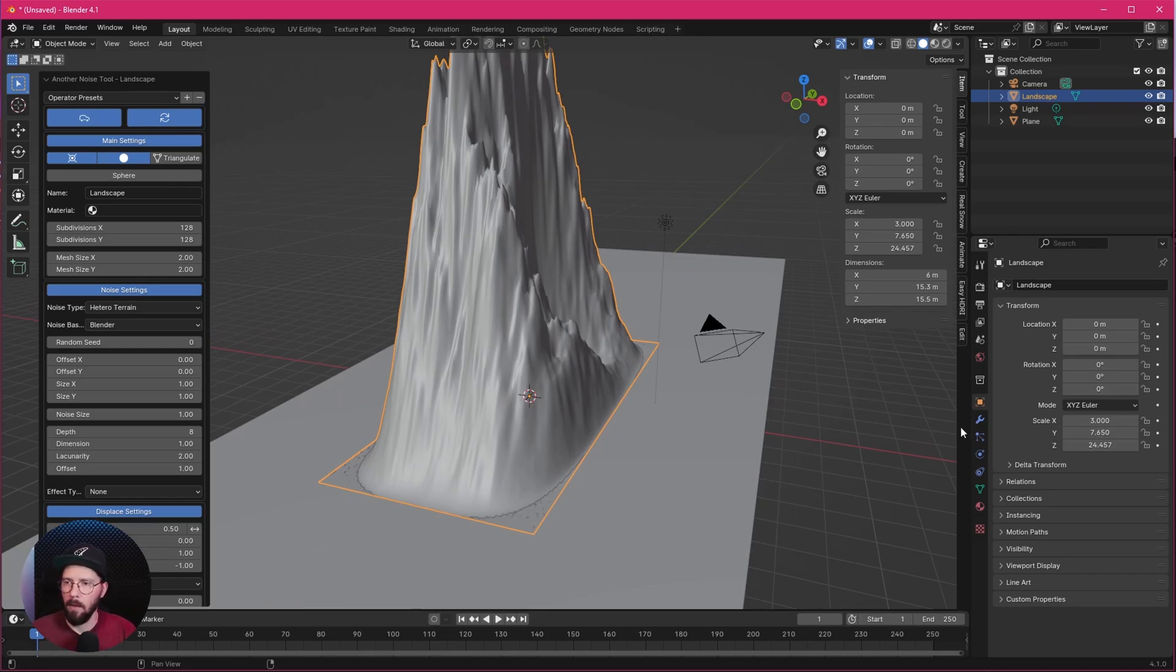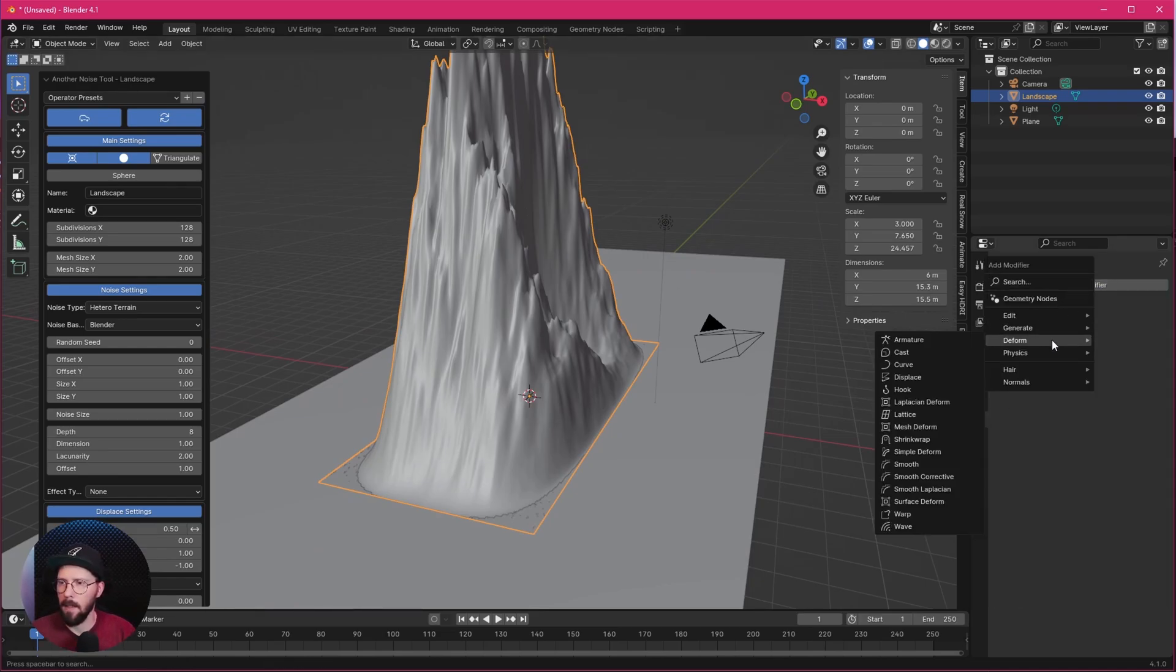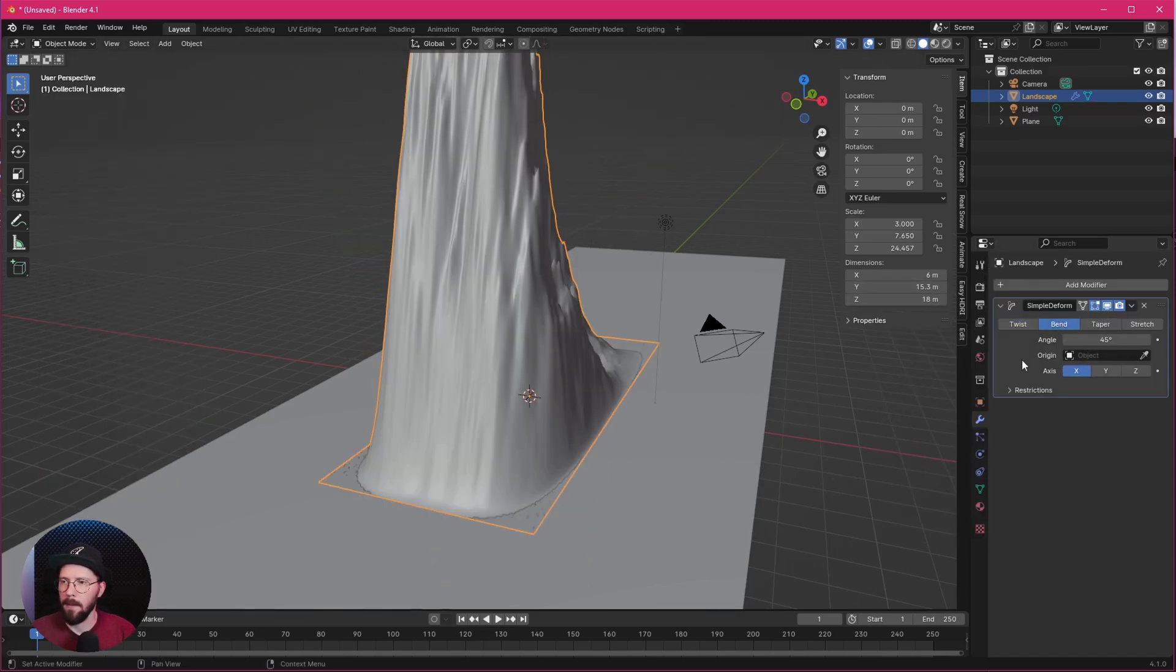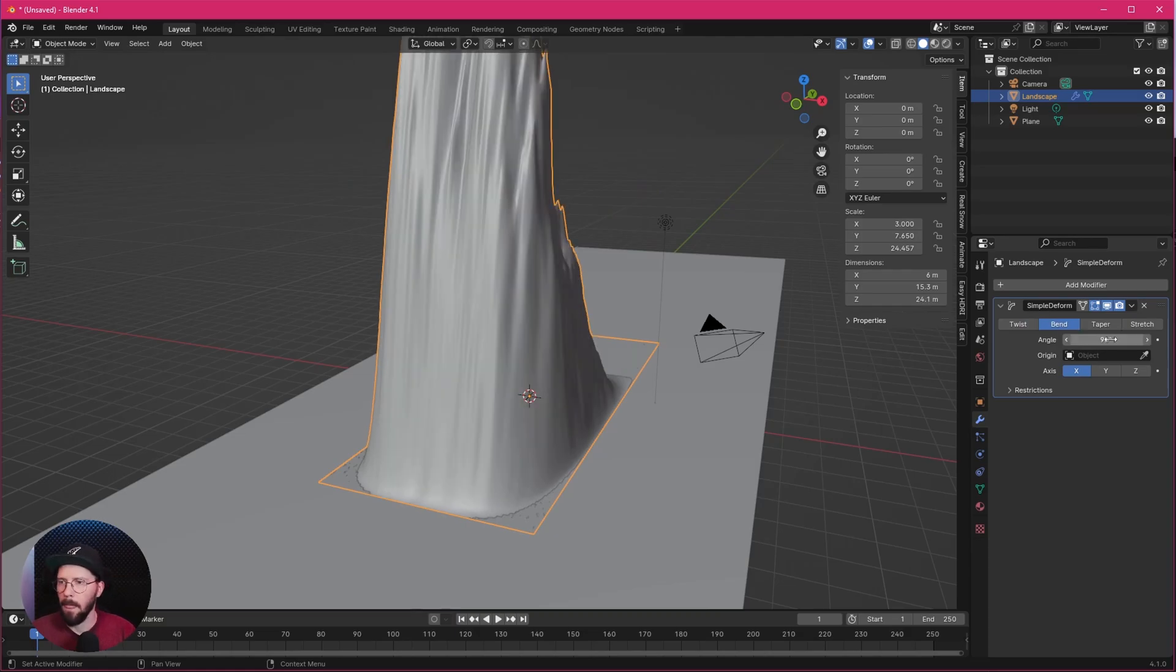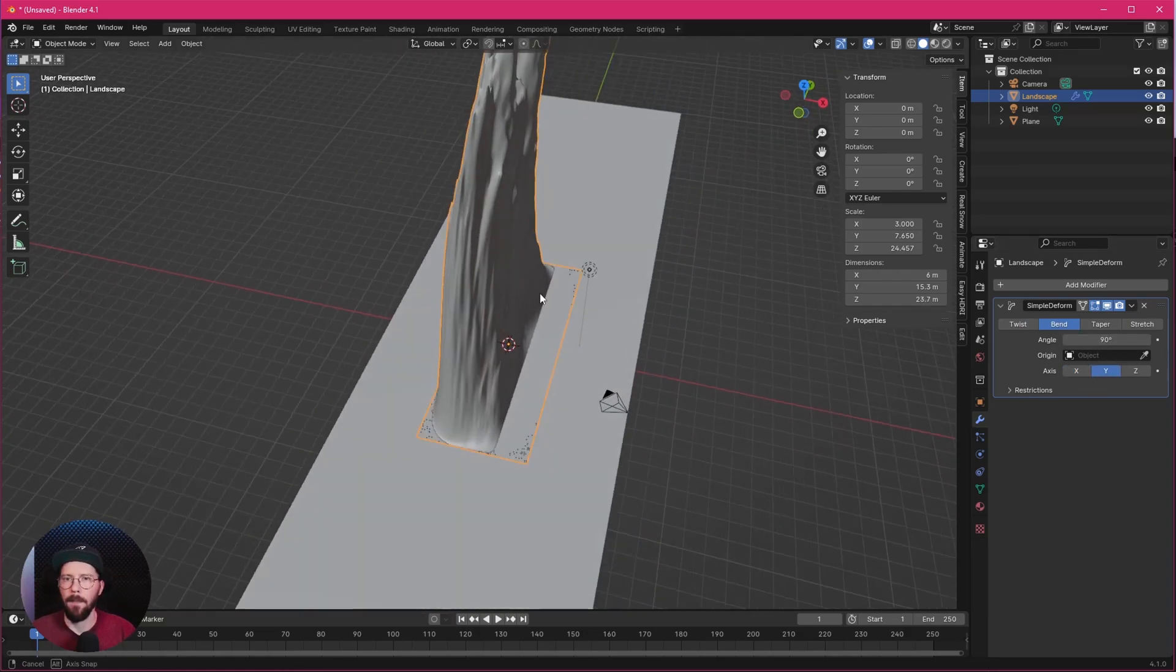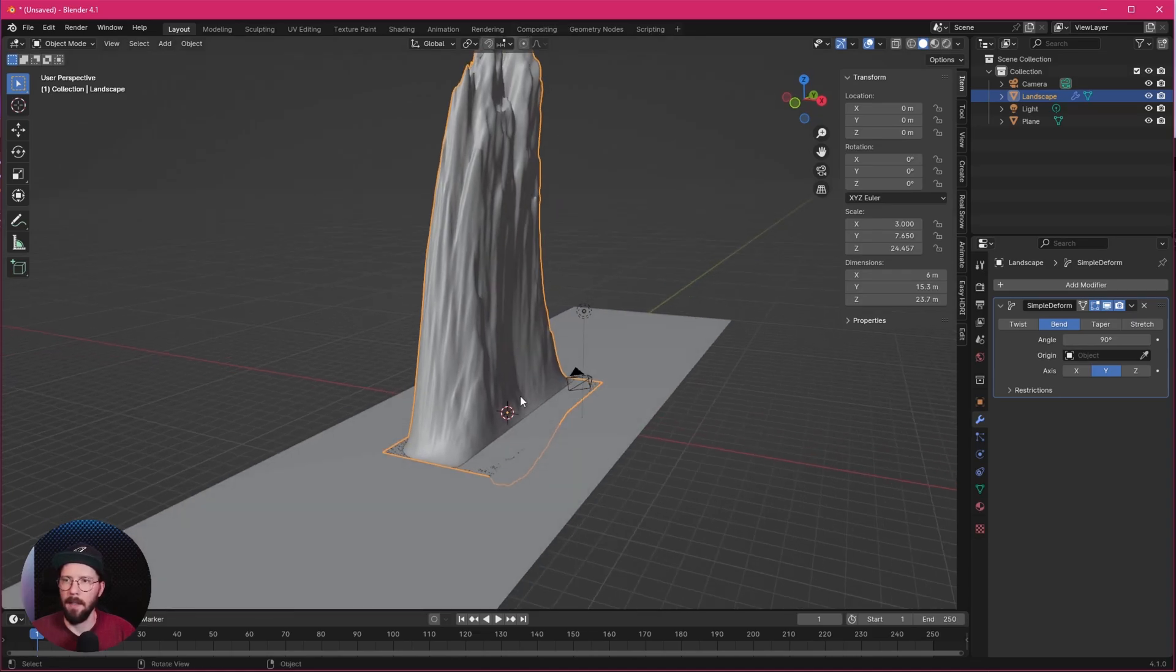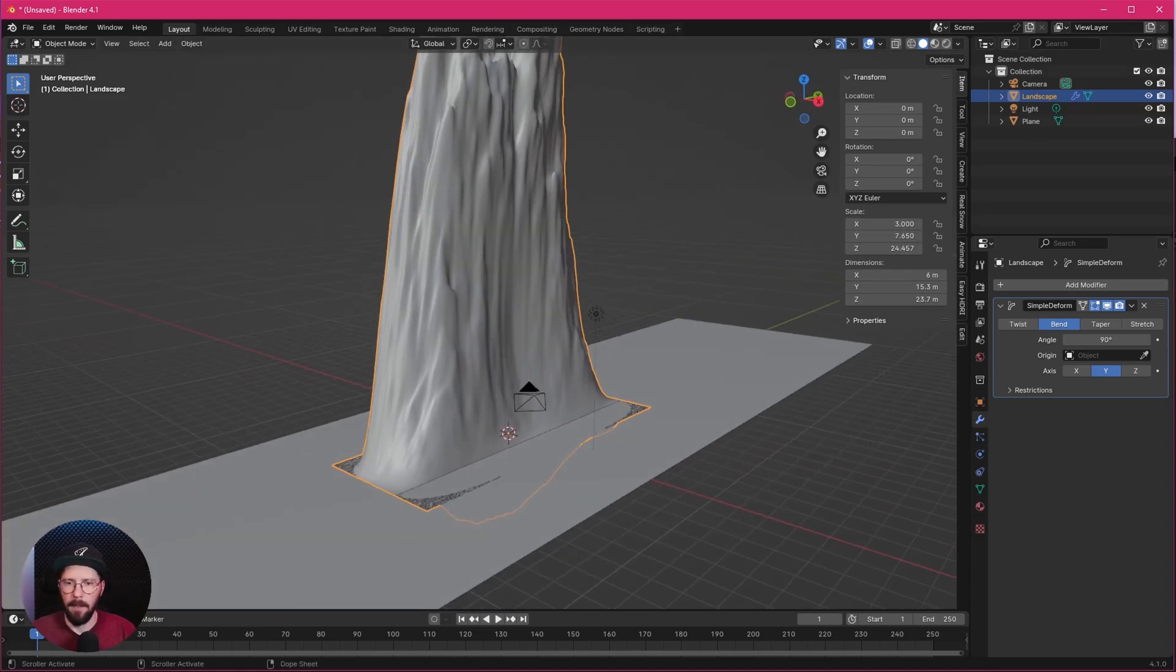So what we can do now is we want to go here into the modifiers and add a Deform, Simple Deform Modifier. Let's go here now to Bend, change the angle to 90, and change the axis to Y. Now we have here a little bend in the rock or landscape.